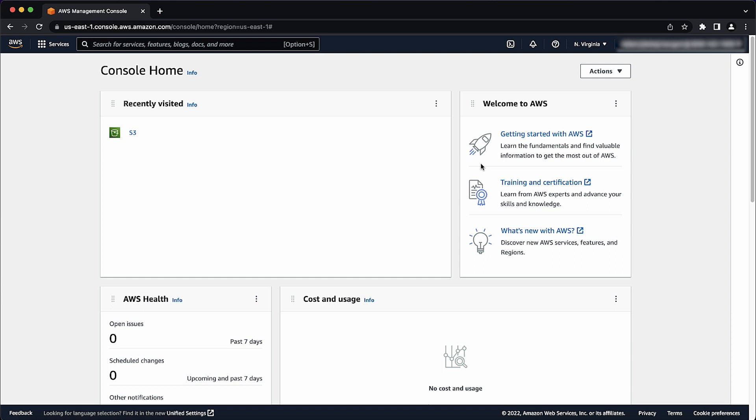First, log into the AWS management console with the user account with access to the bucket that you want to empty. Open the Amazon S3 console.